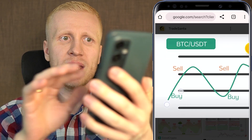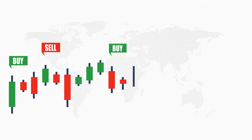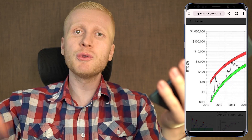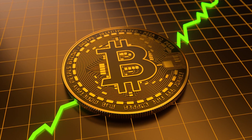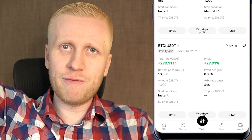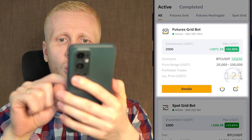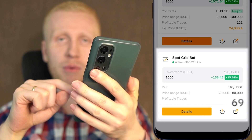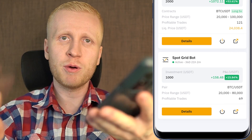The basic idea with grid trading is to buy low, sell high — it always profits the difference between buying lower and selling higher. The risk is that you may miss out on profits when the price breaks out to even higher levels. That's why you might consider the infinity grid bot, because it can go all the way up to infinity. The futures grid bot has already done 121 profitable trades and the spot grid bot more than 69 profitable trades — each time they sell, they earn a small profit.